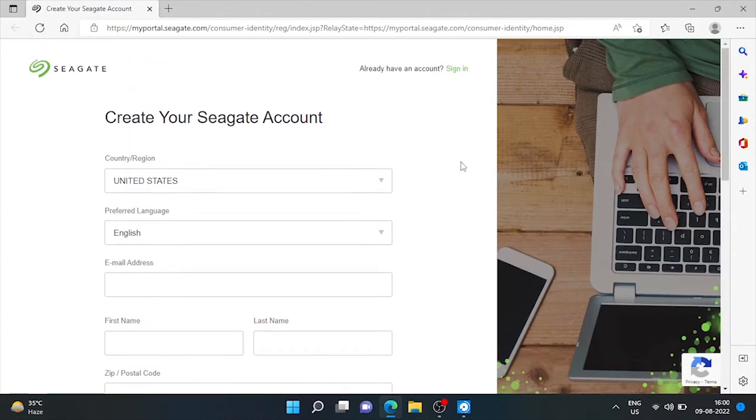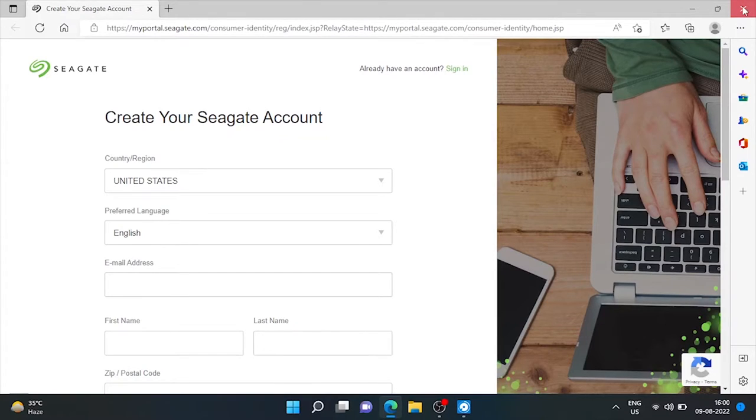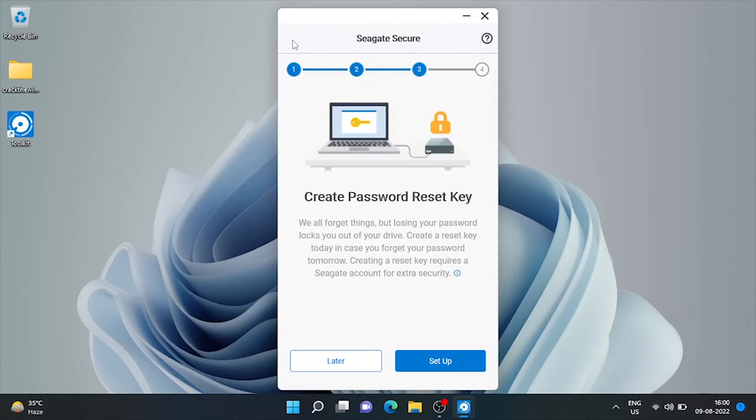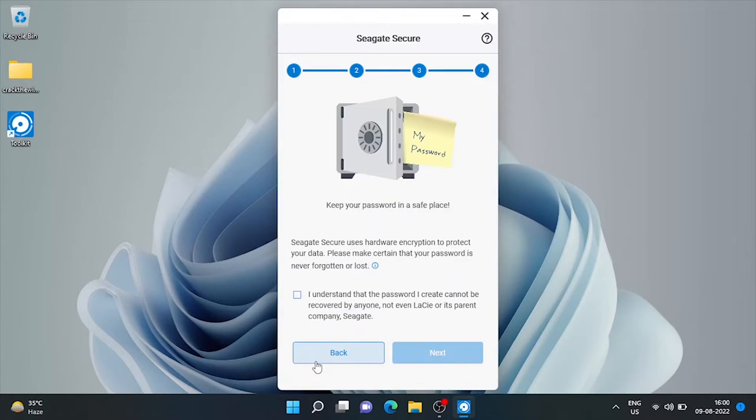It's highly recommended to create a Seagate ID. If you don't have this, it's hard to recover your unlocked password. In case you forget it, same warning is shown here. Let's check this and next.